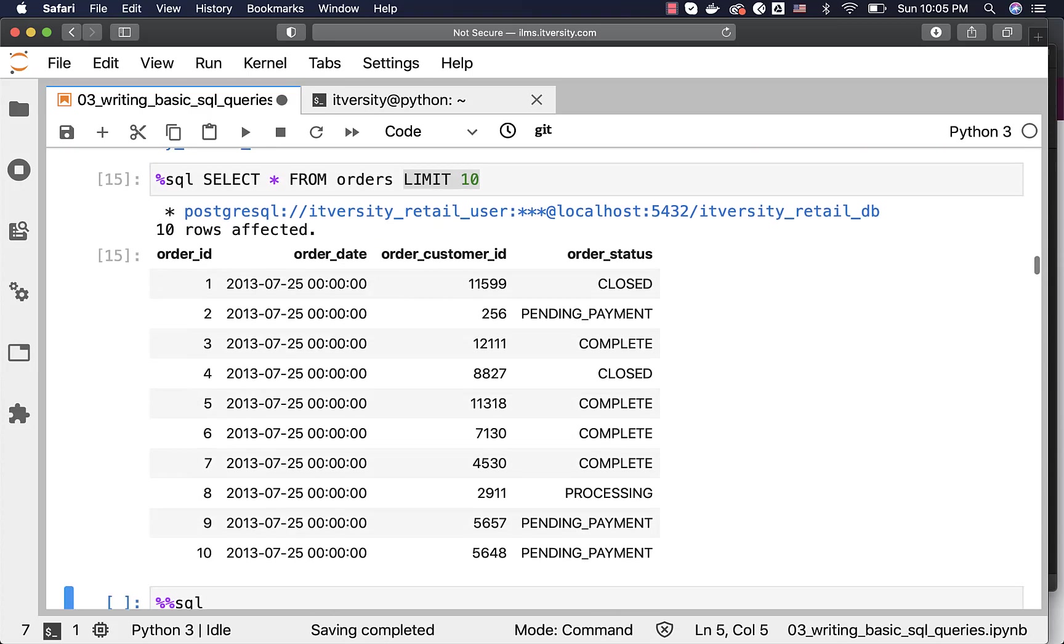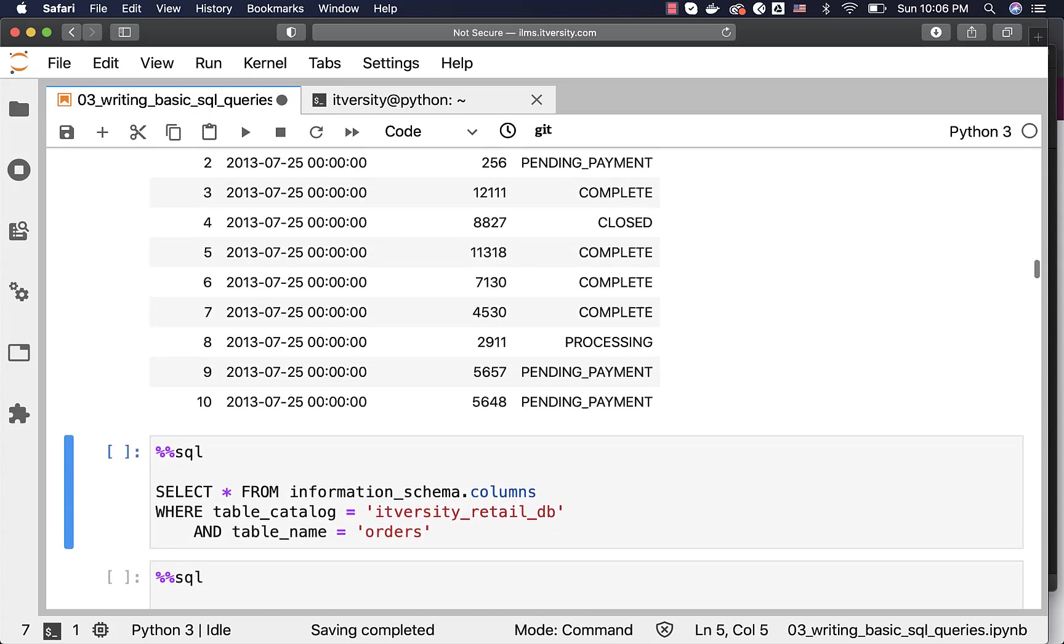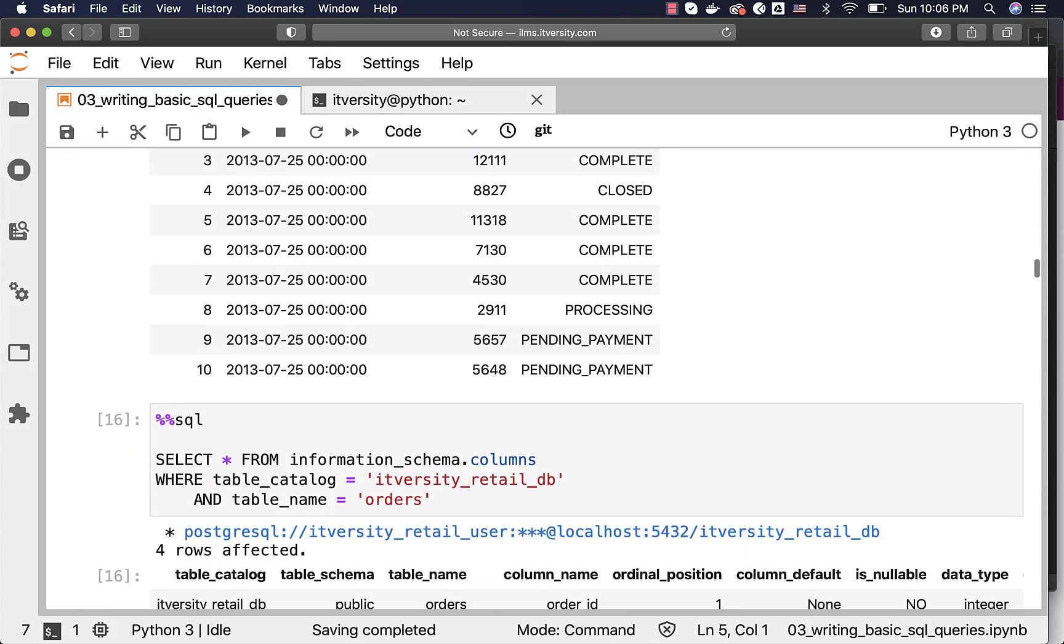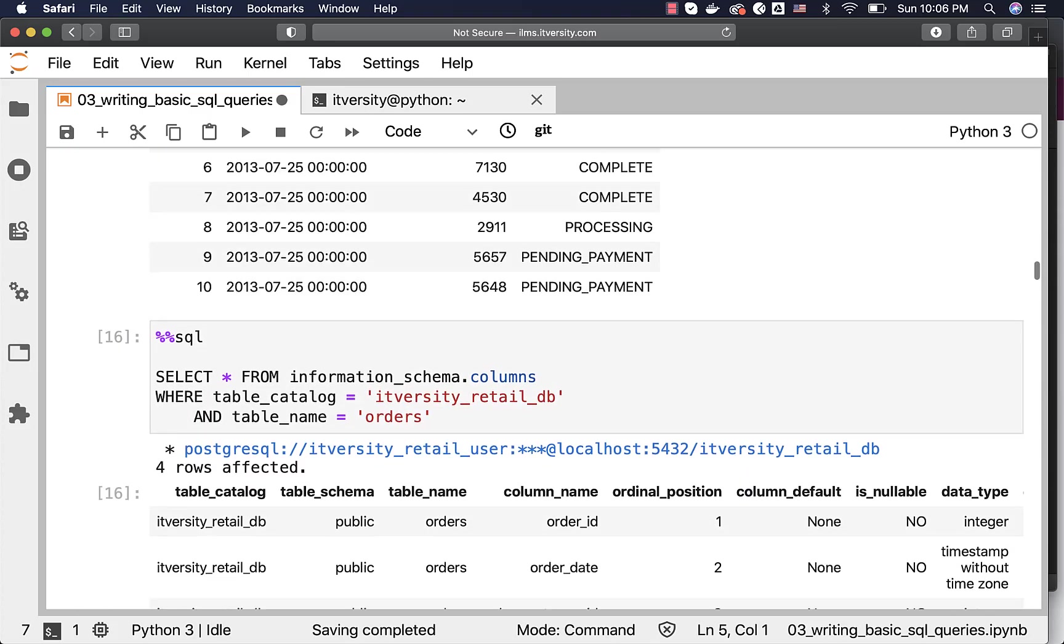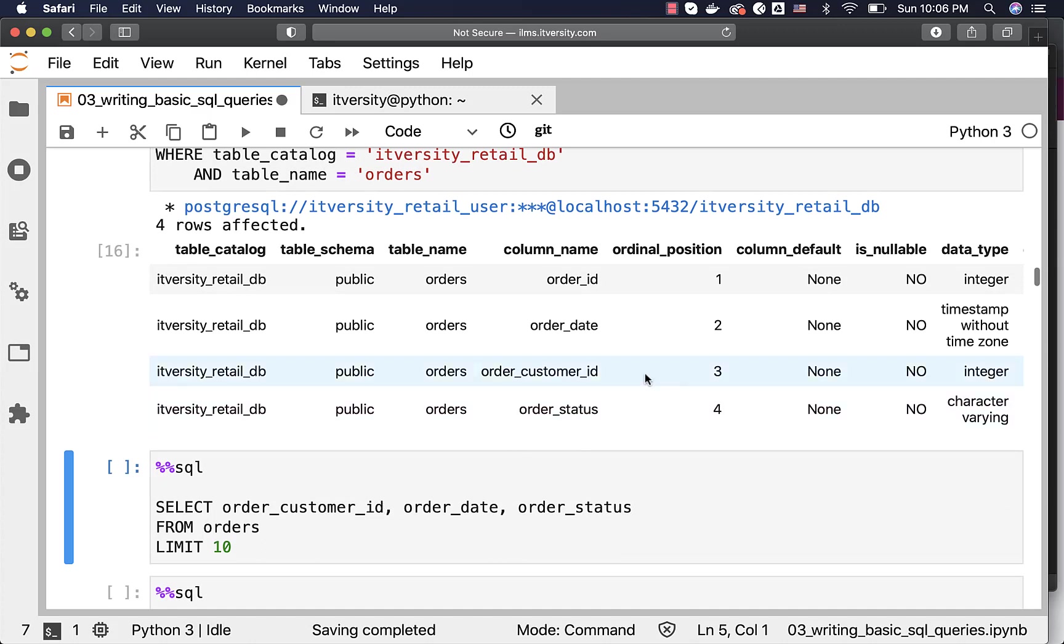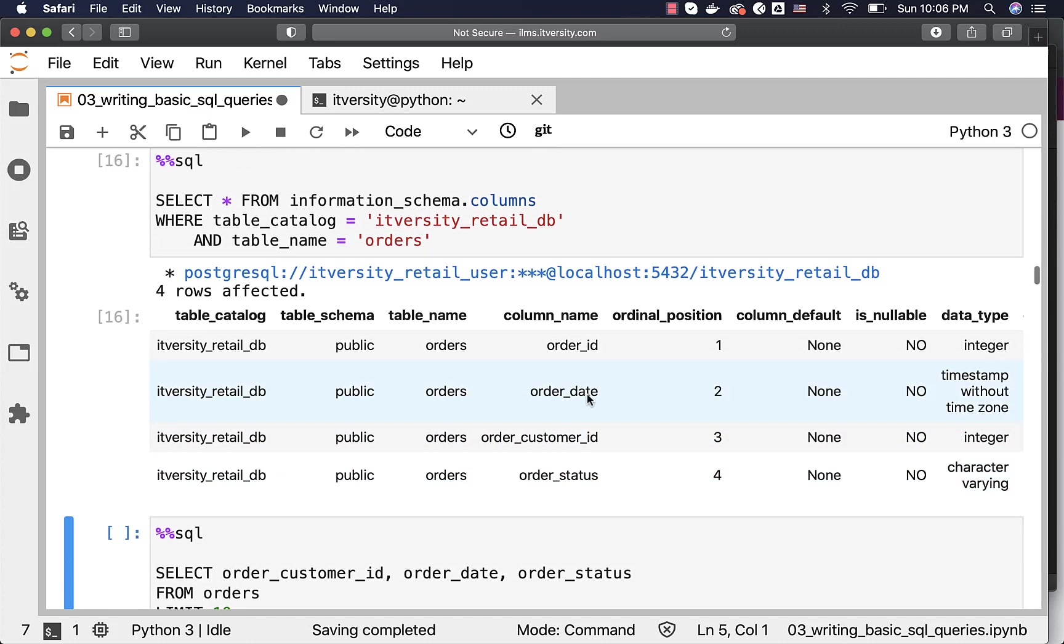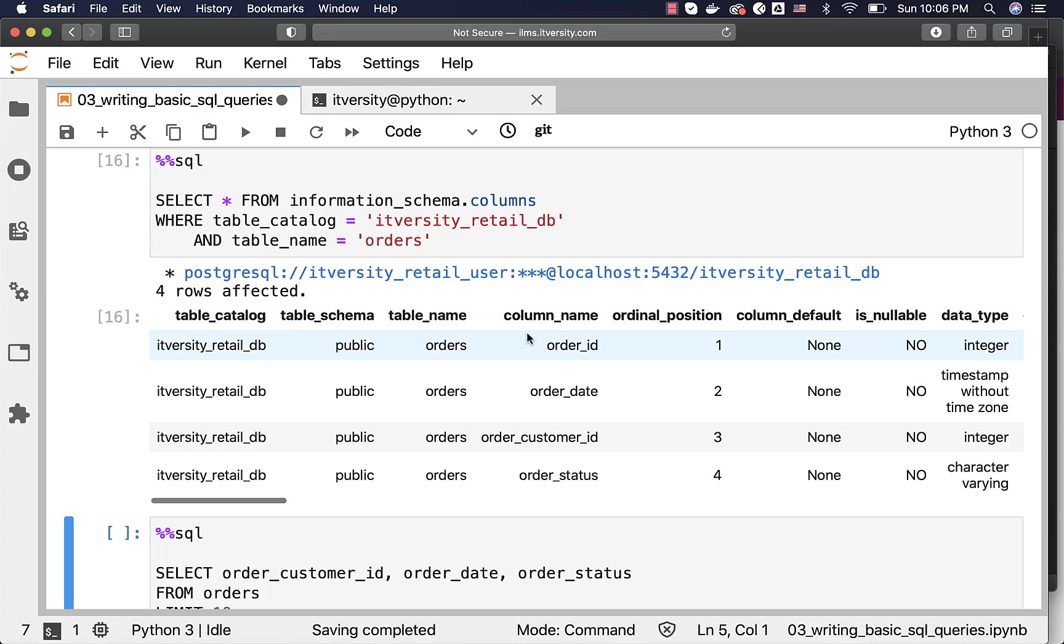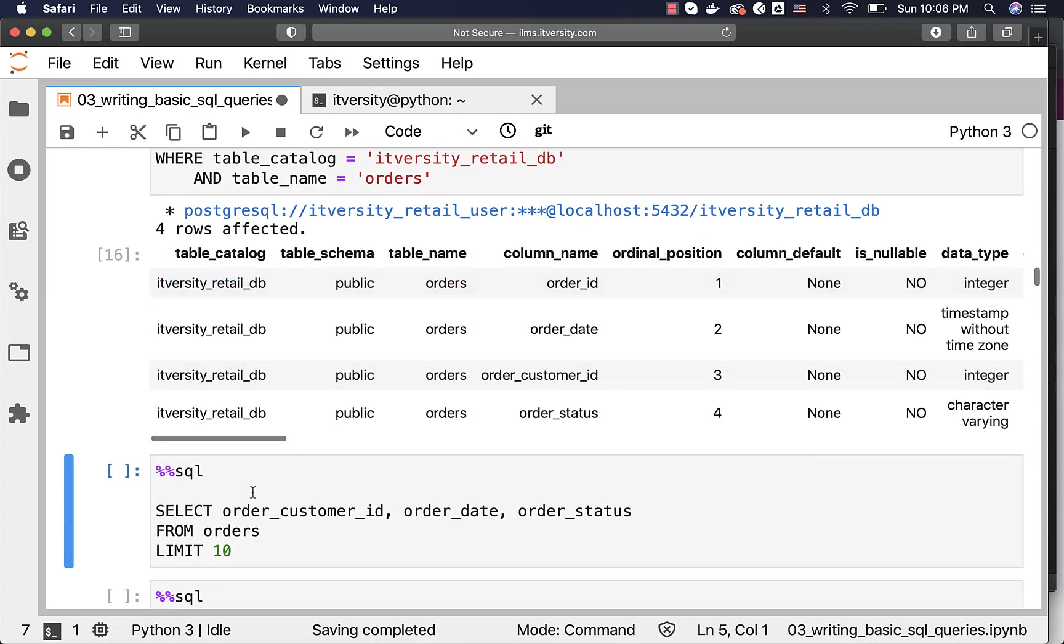Now, let us run this and you can actually see the columns here. We have order_id, order_date, order_customer_id, order_status. The reason why I have run this is to understand what all columns we have in the table so that we can leverage those things as part of our SELECT query to project subset of the fields from the table.